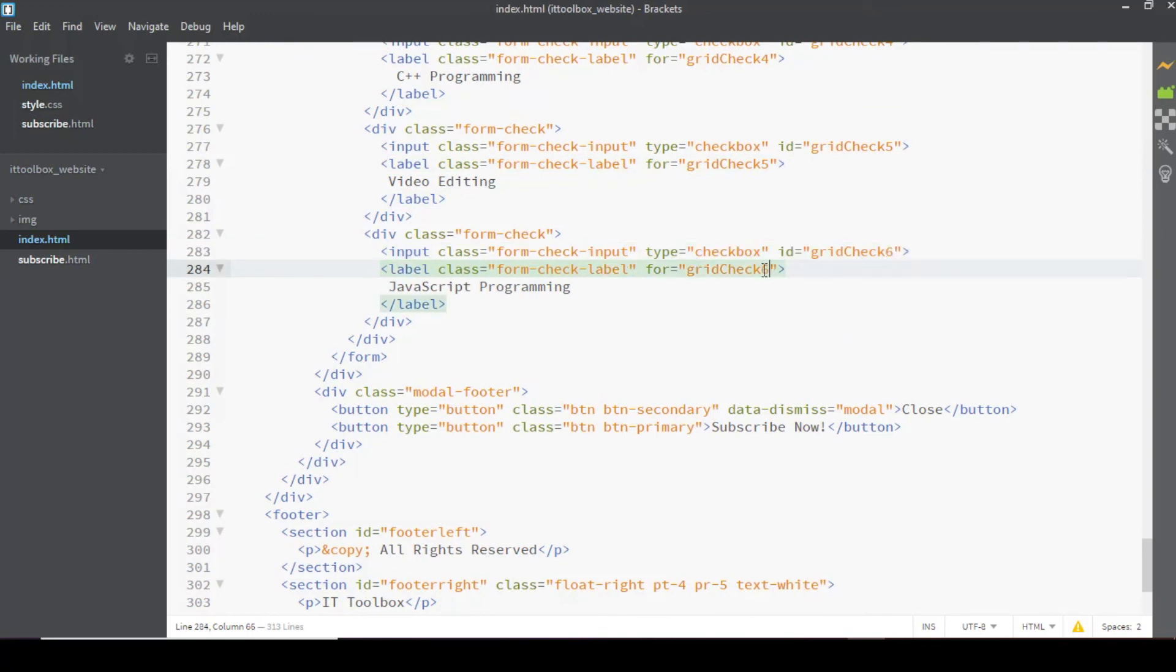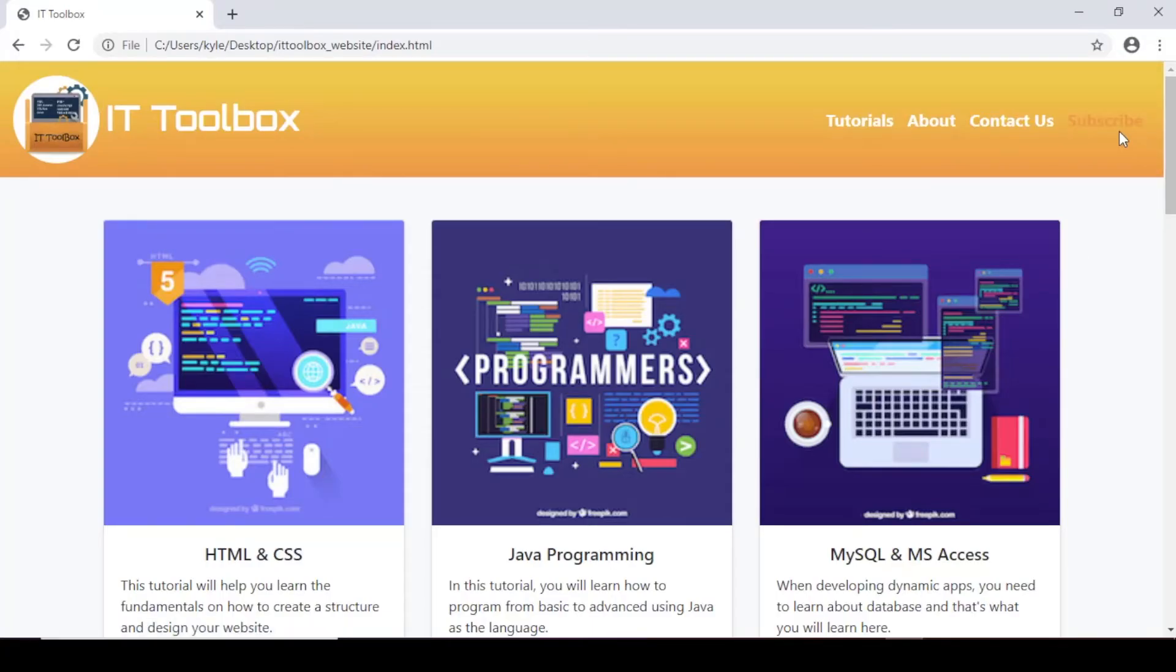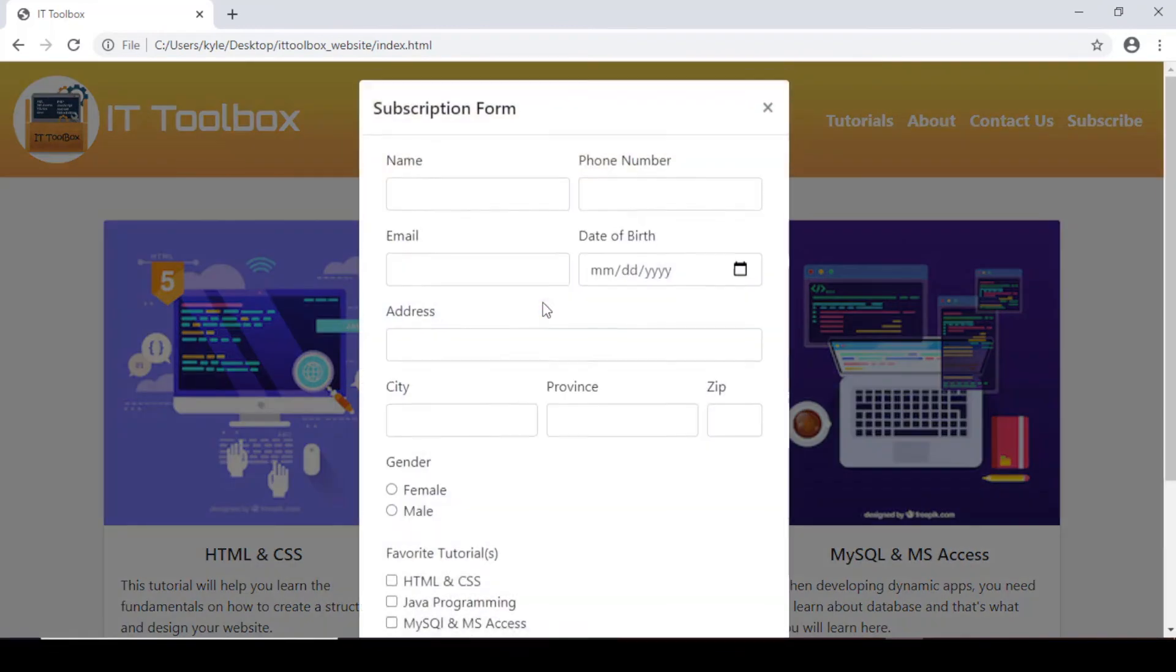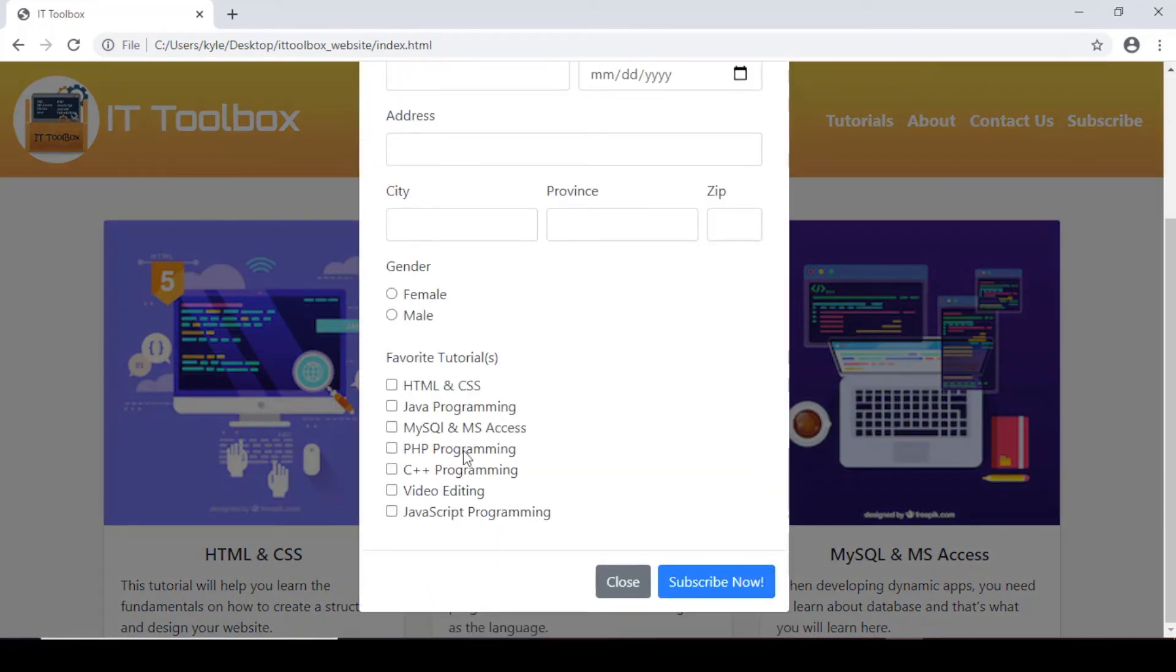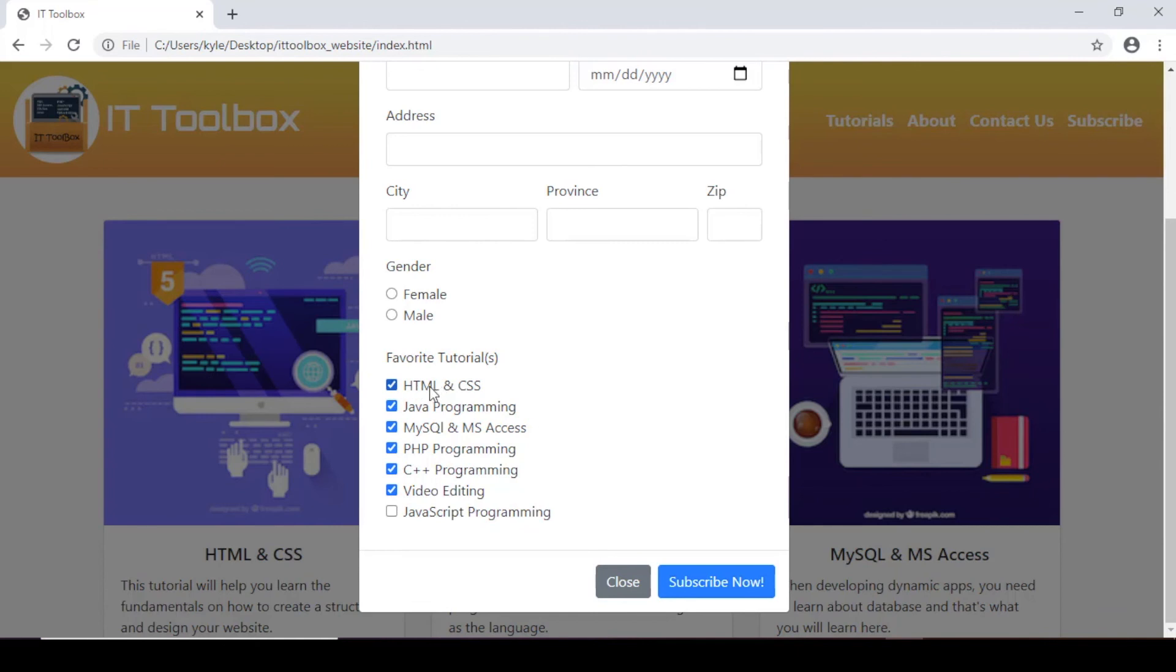Let's see, let's save and preview. Let's test the checkboxes. Now it's working properly. Again, the ID of this checkbox should be the same of this for attribute of this label. But when you click on the label, they enable yung checkbox.